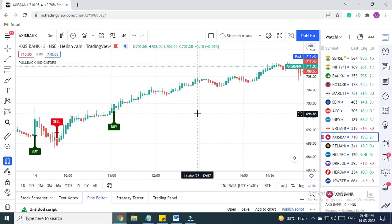This was all for today. Remember, we cannot predict the market, but if we remain consistent and stick to our trading rules with proper discipline and follow proper money management, then our chances of winning will be higher and lead to overall profit. The indicator works across all market segments: equity, Nifty, Bank Nifty, commodity, forex, and crypto.